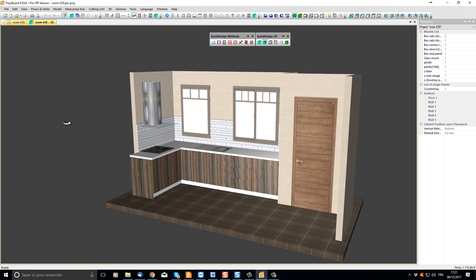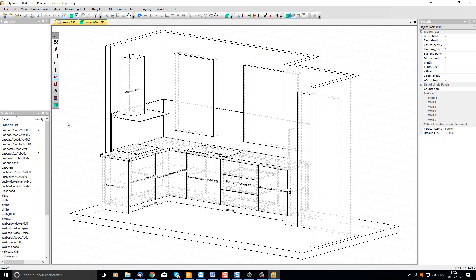Let's see how to quickly play with design options using quick design materials. Let's go back into the 2D window and apply a quick design manufacturing method to all our cabinets.